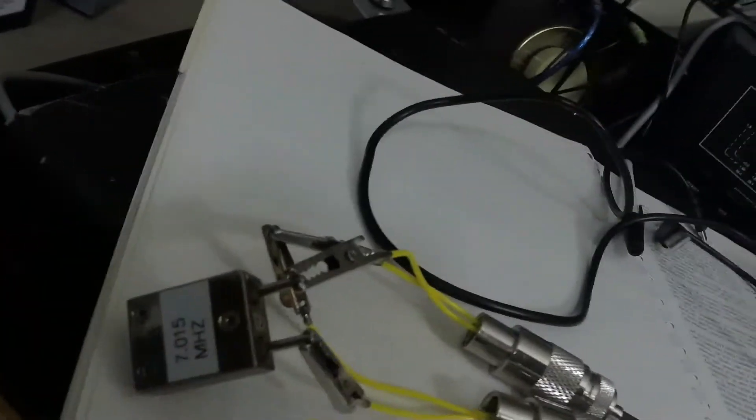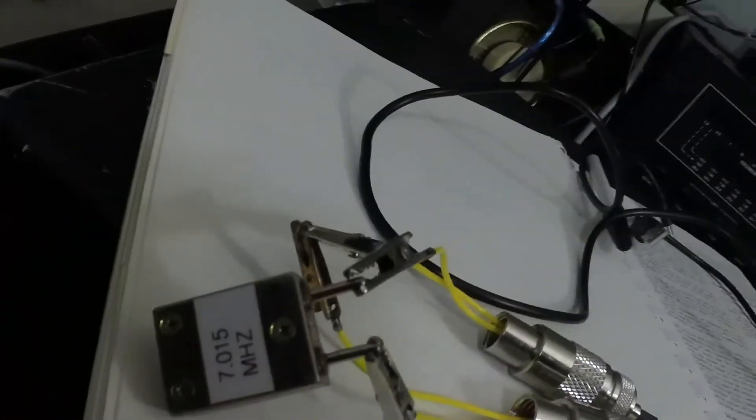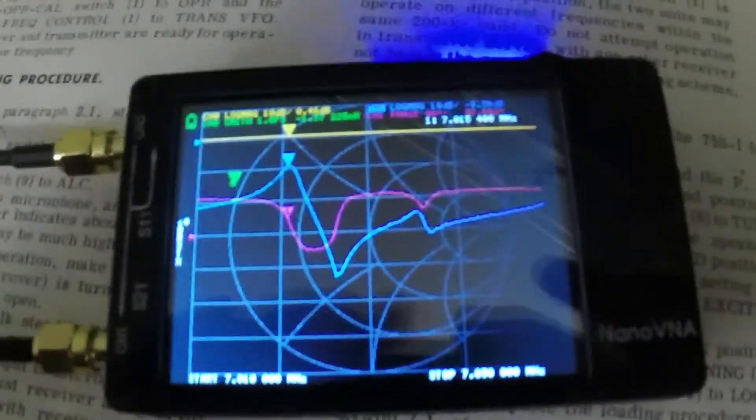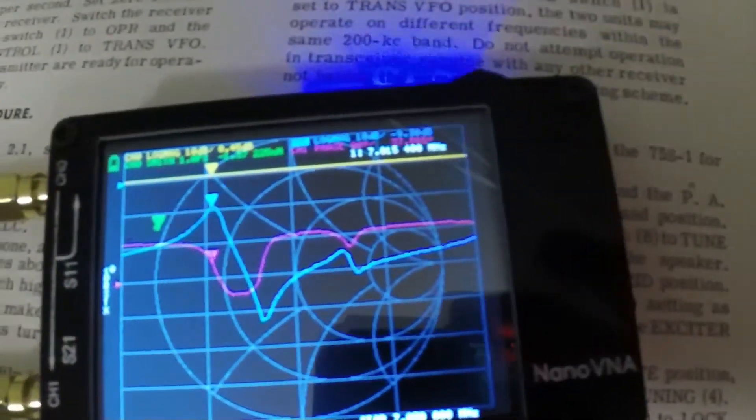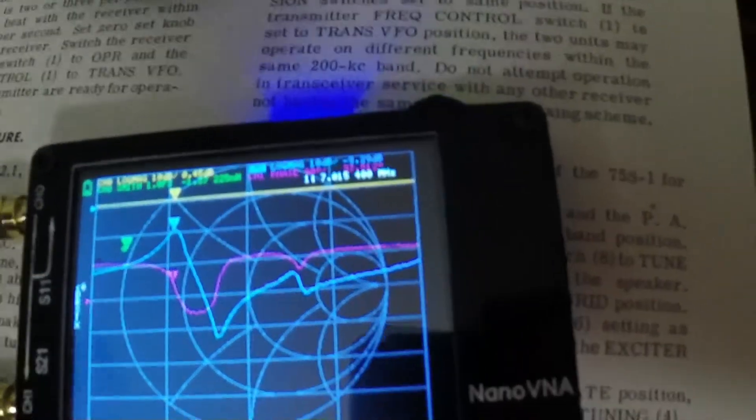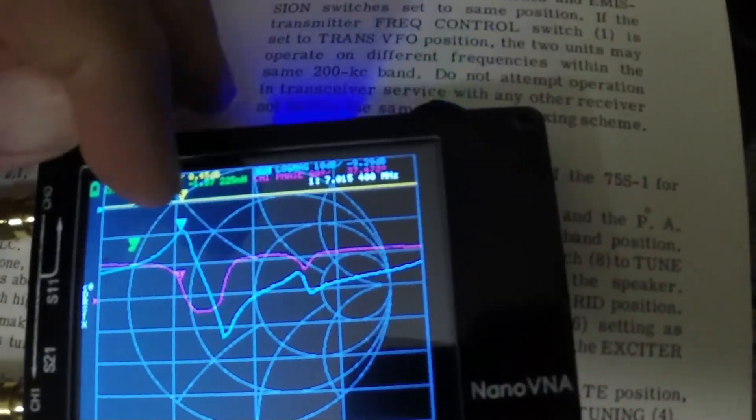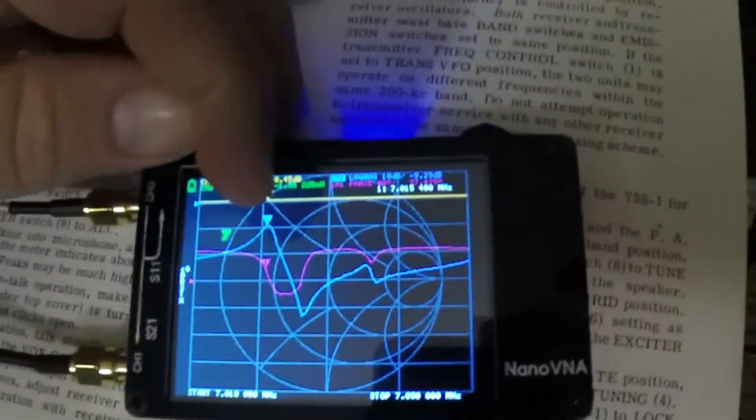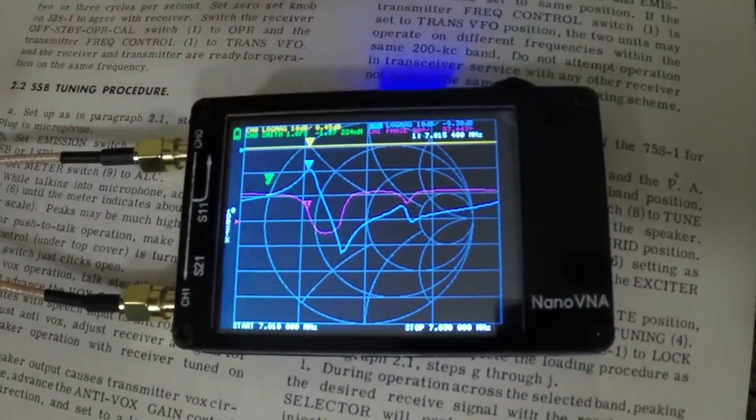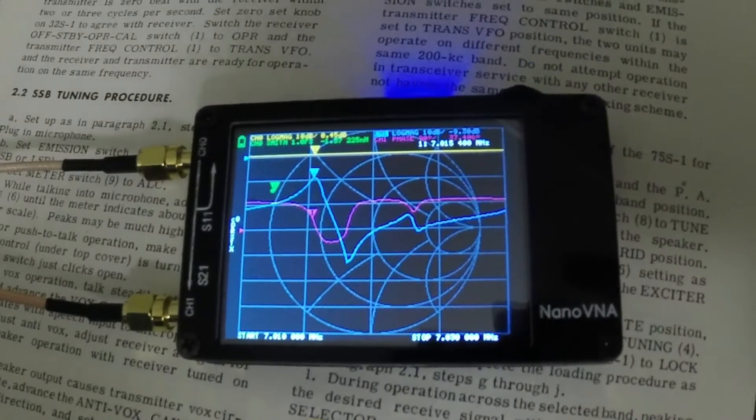Okay, once you've got to the end you'll hook the crystal back up and then re-measure the frequency here. And showing the peak here is 7.015 megahertz.